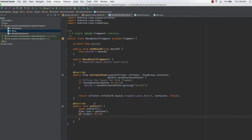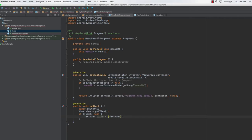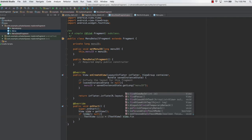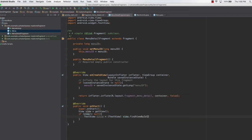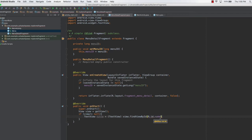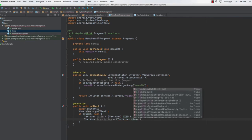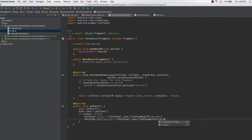The first thing we do is get a reference to the text views. We type TextView title equals (TextView) view.findViewByID — you cannot directly type findViewByID, you must use view.findViewByID — so R.id.name. For the second text view for description, we type TextView description equals (TextView) view.findViewByID(R.id.description).